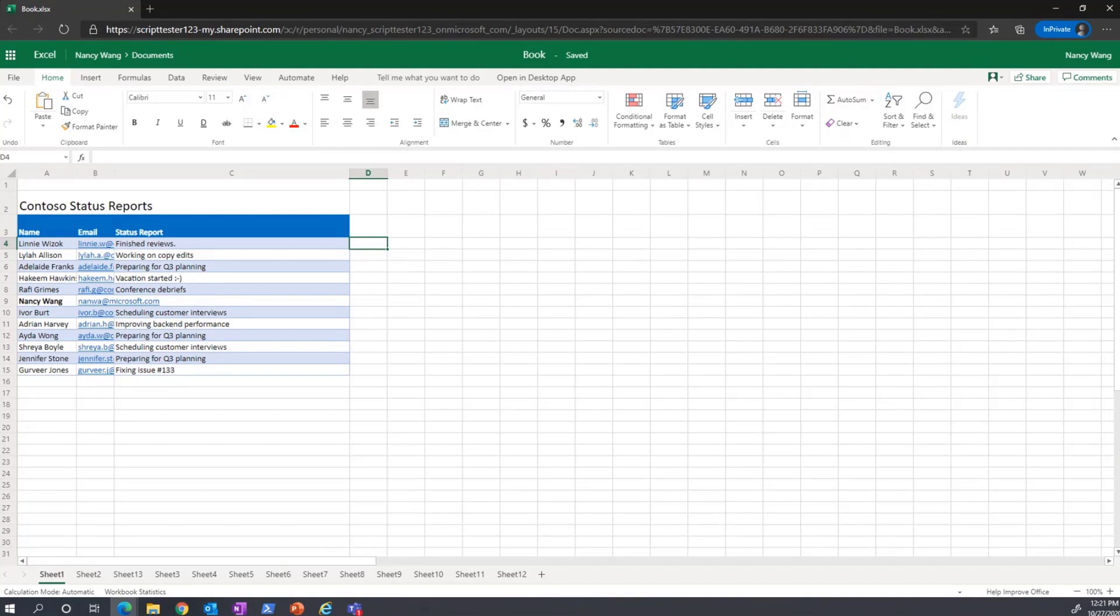One way you can do this is by messaging everyone on your team, copy-pasting their responses into a spreadsheet, and then emailing that spreadsheet to your manager. Or you can use Office Scripts to automate this entire task and never have to worry about it again.